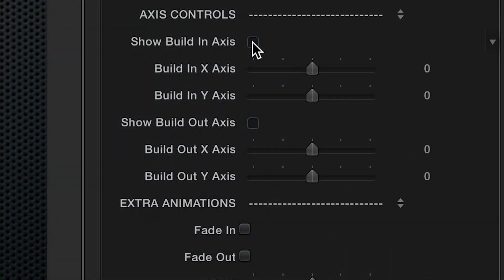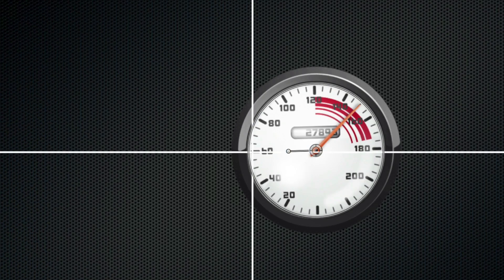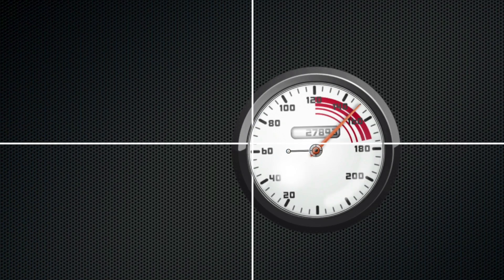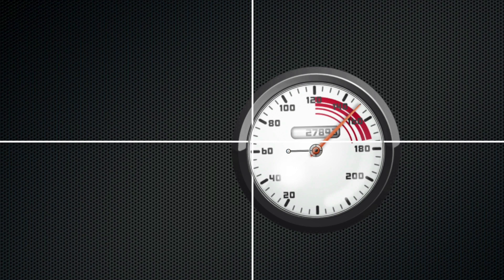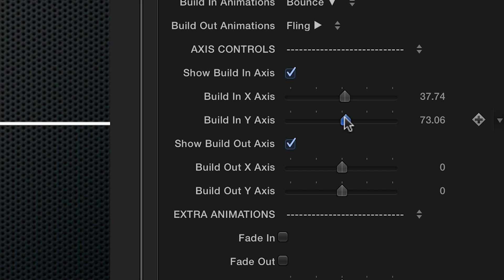Under Axis Controls, selecting the checkboxes will enable Axis Guides so that you can see the exact axis point of the animation. You can then reposition the axis exactly where you want, and it comes in handy when you want to reset the axis points of an animation, like Flip.